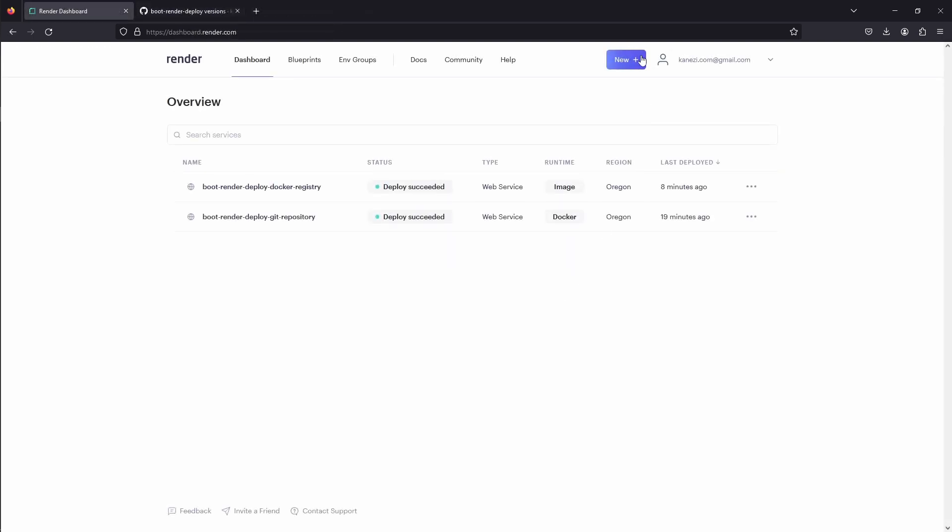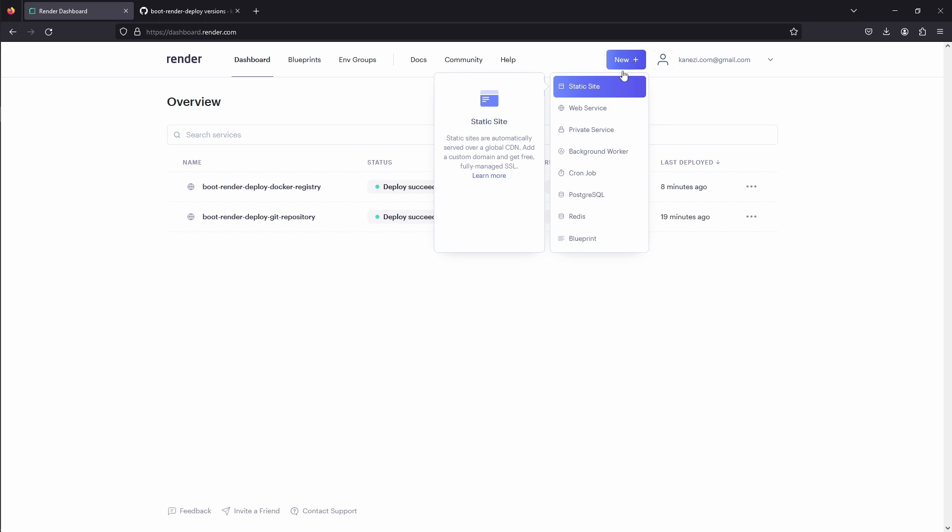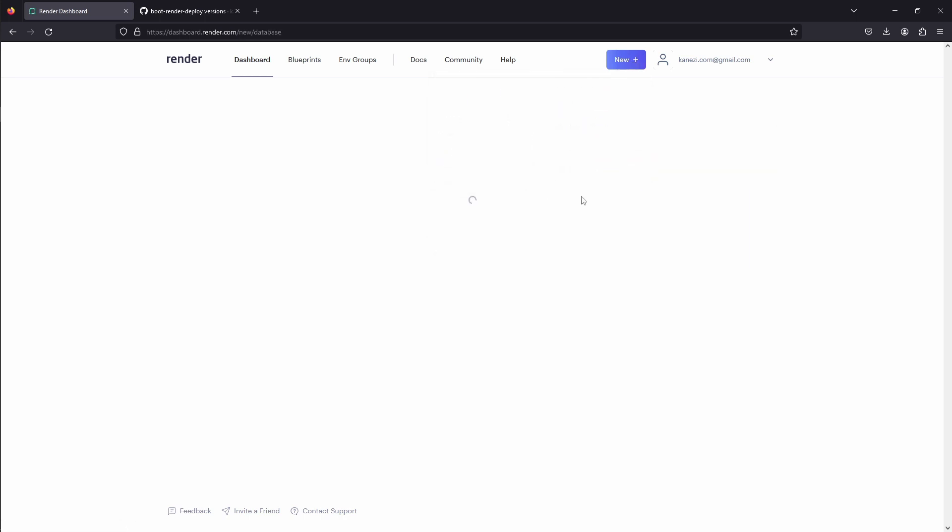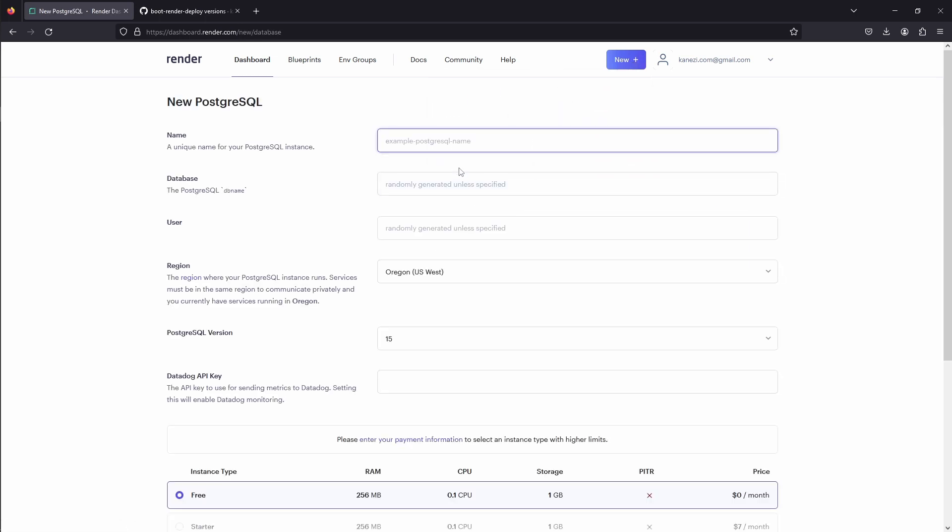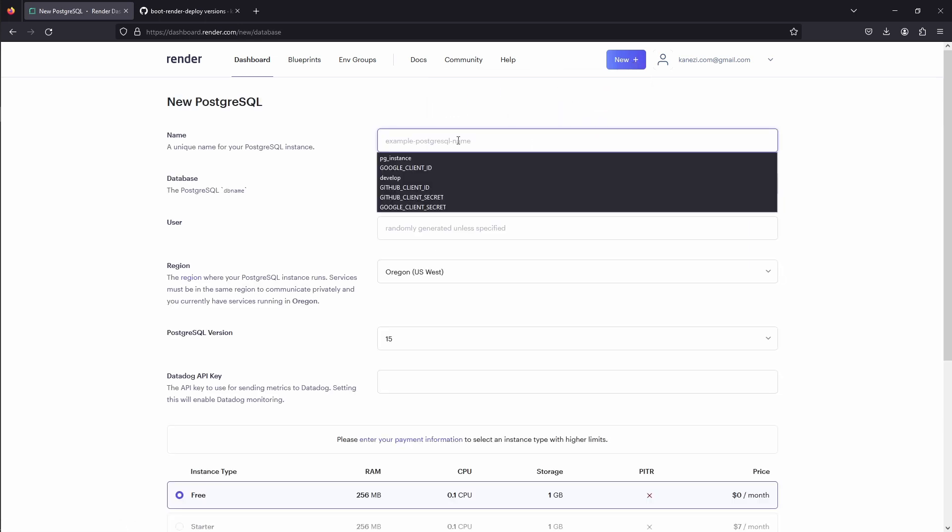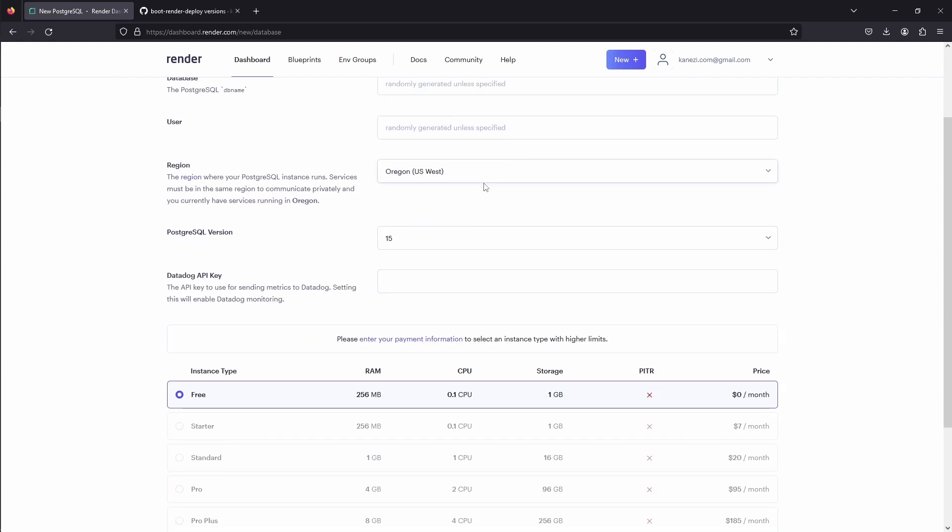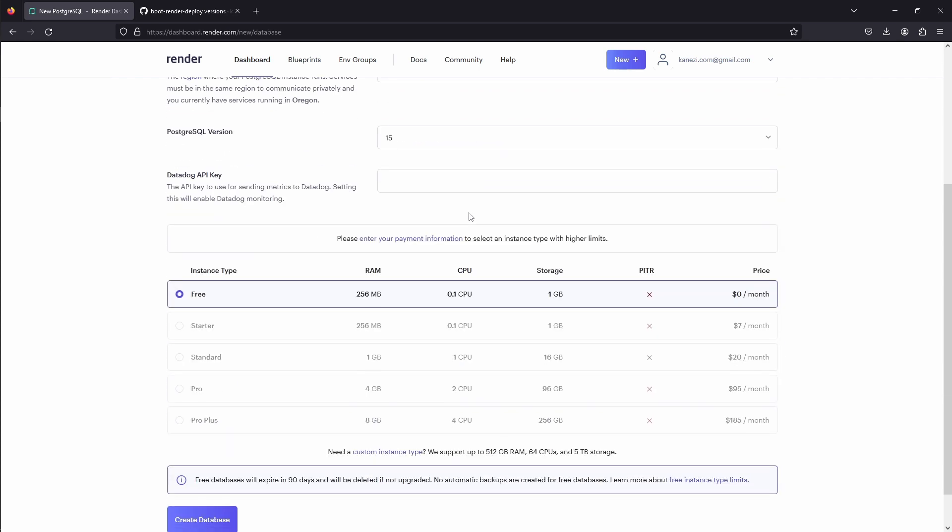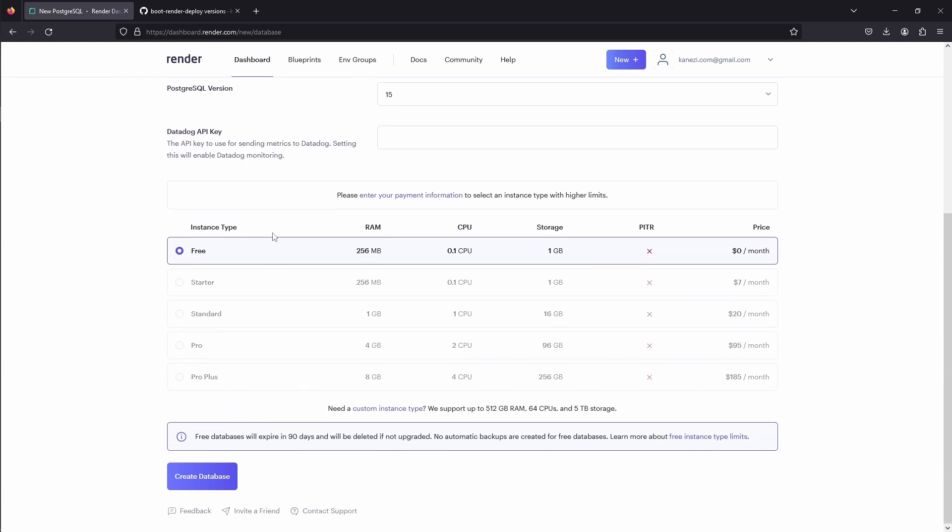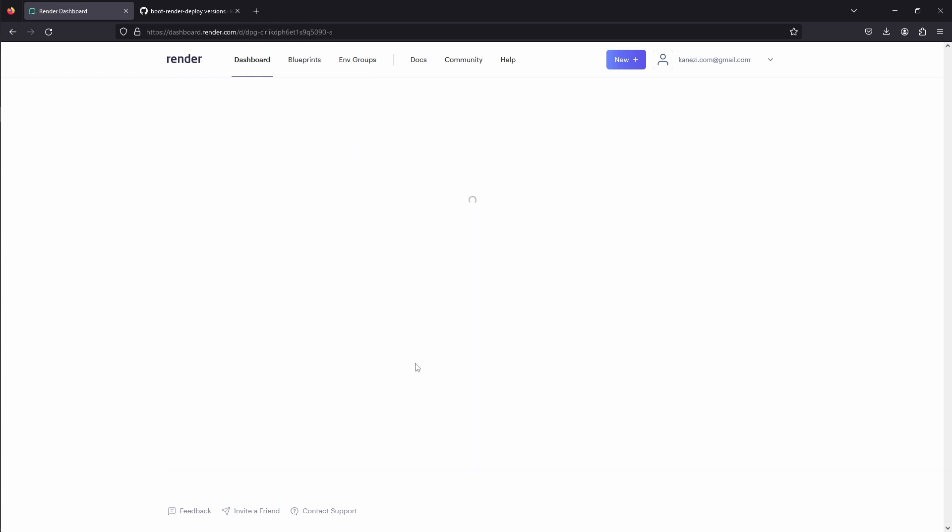Next, let's see how to create Postgres database on Render. We'll click New, and choose Postgres SQL. We'll need to give the database a name. Let's call it DB, and the other fields are not mandatory. We'll pick free instance type, and create a database.